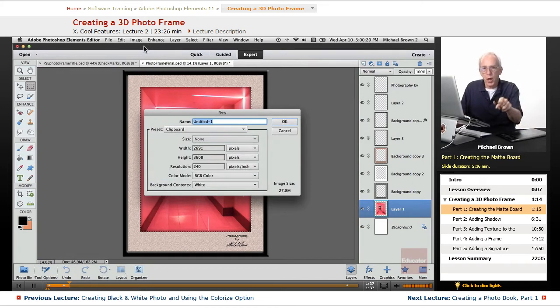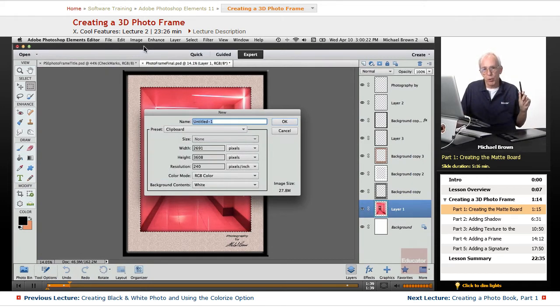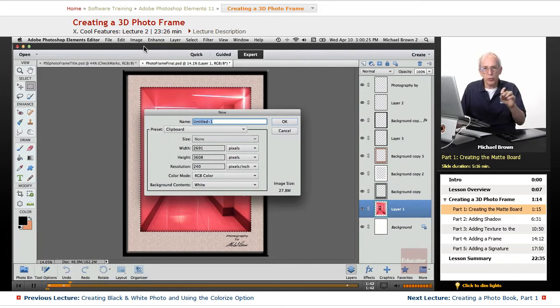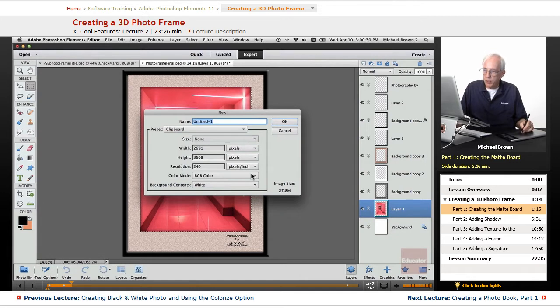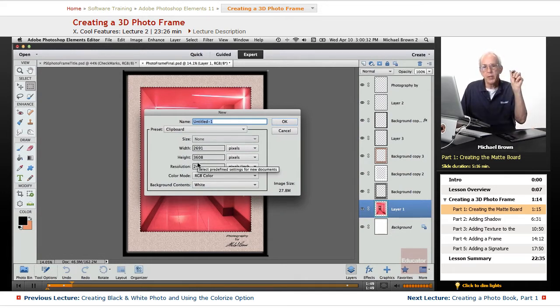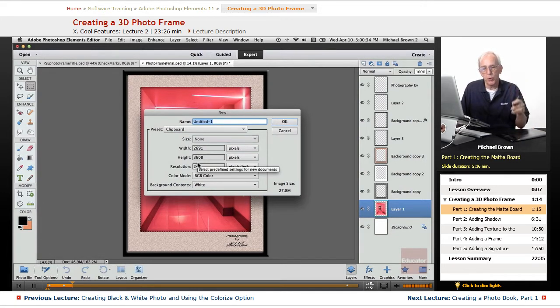A tidbit, when you copy an item into the clipboard, and then immediately you go Command or Control N to do a new blank file, it will assume the dimensions and resolution of the object in the clipboard.